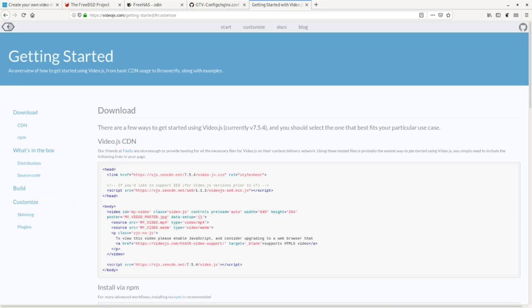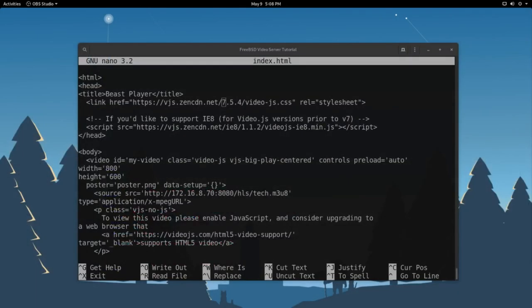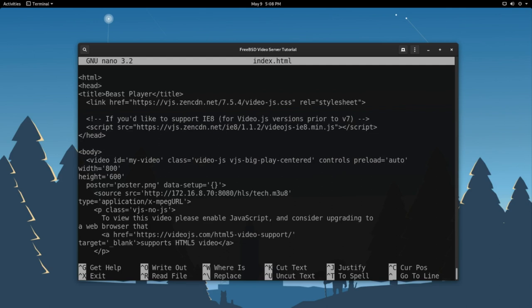We're going to jump back. So, depending on when you watch this video, you may want to check over at the video.js website to make sure you're using the most current version. And be sure to read any of the release notes in case anything has changed since I created this video.